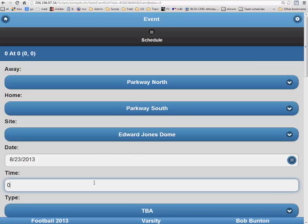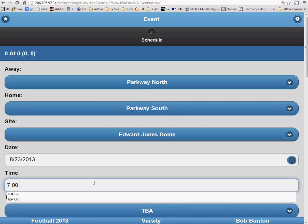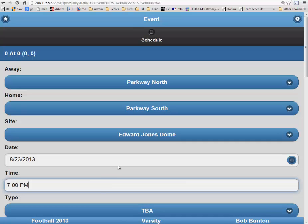Next you will fill in the time. It is very important that you do put in PM to indicate that the game is at night. In this instance, we will put in 7 PM as the game time.